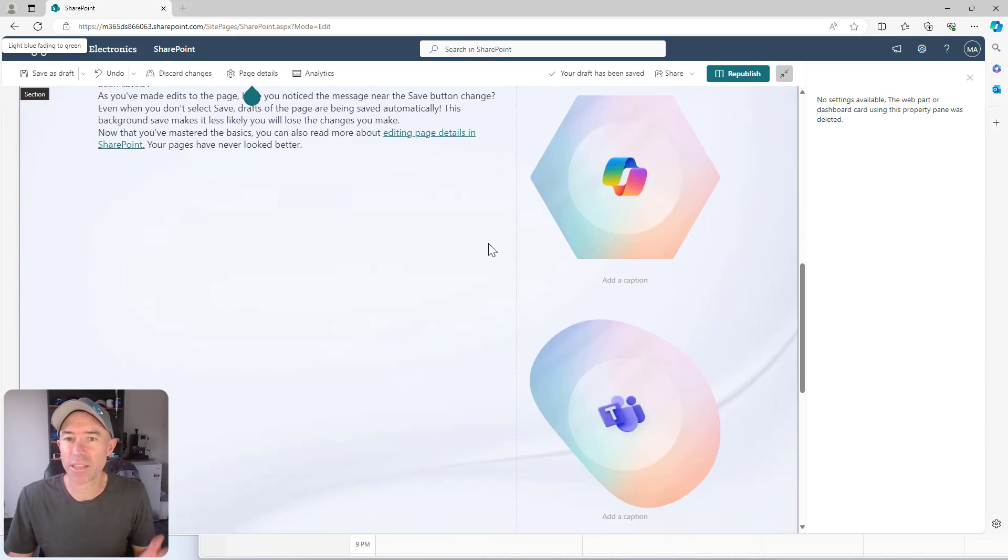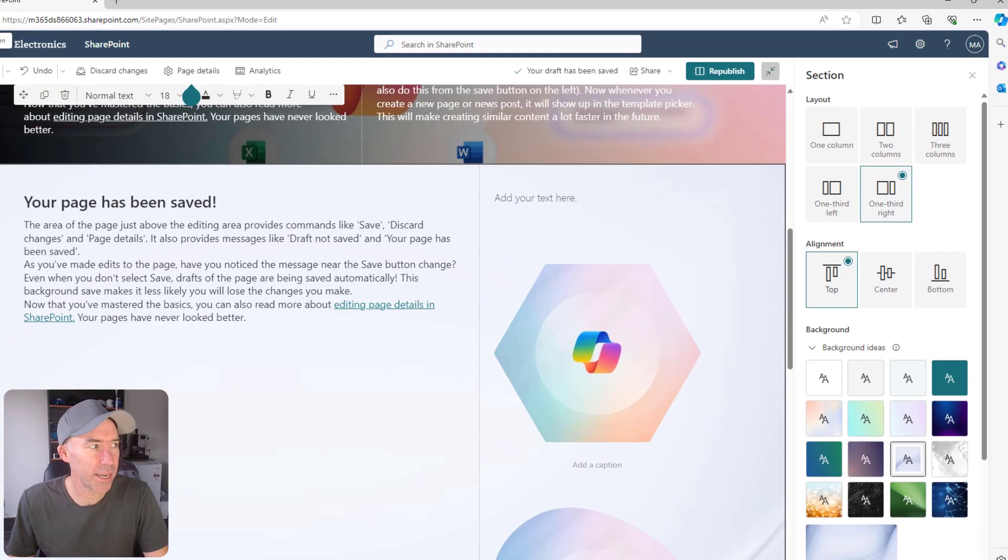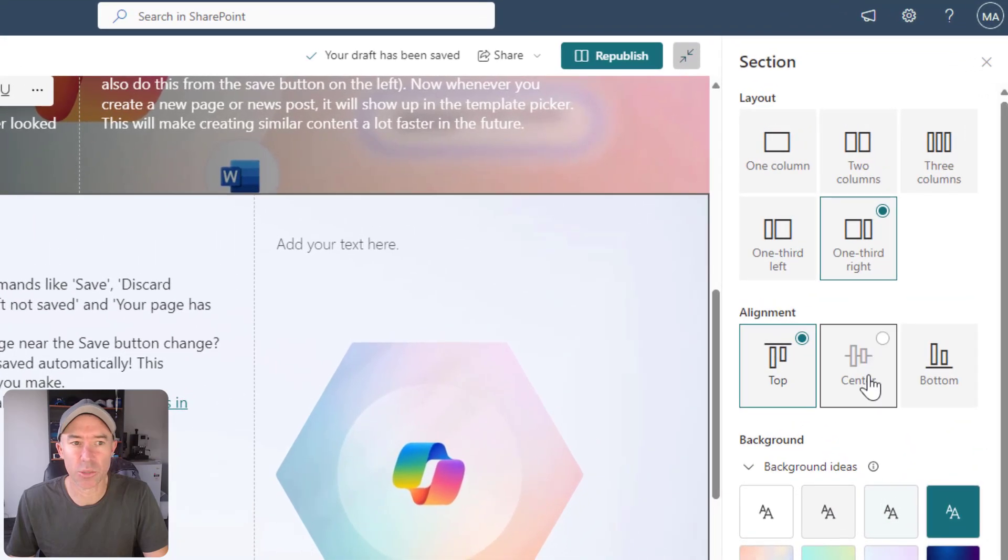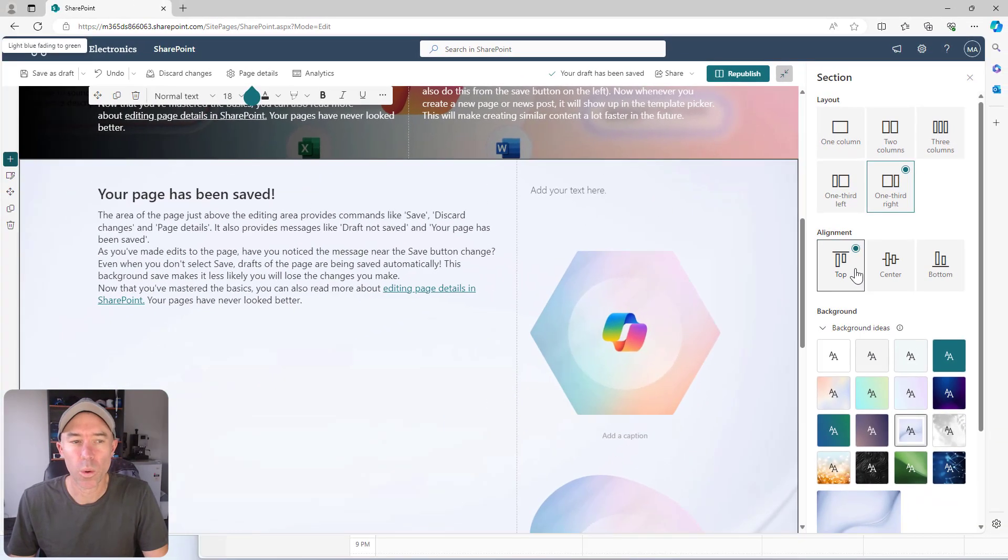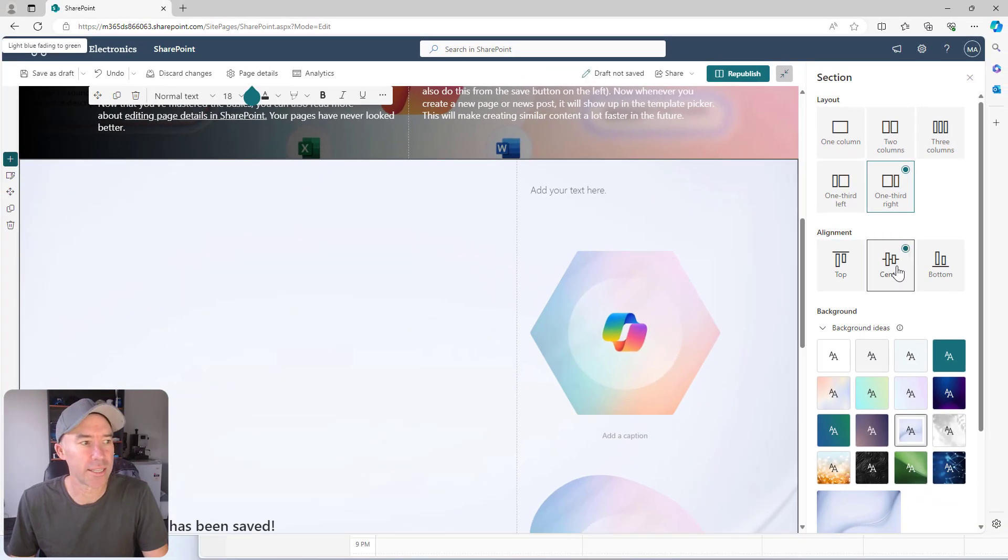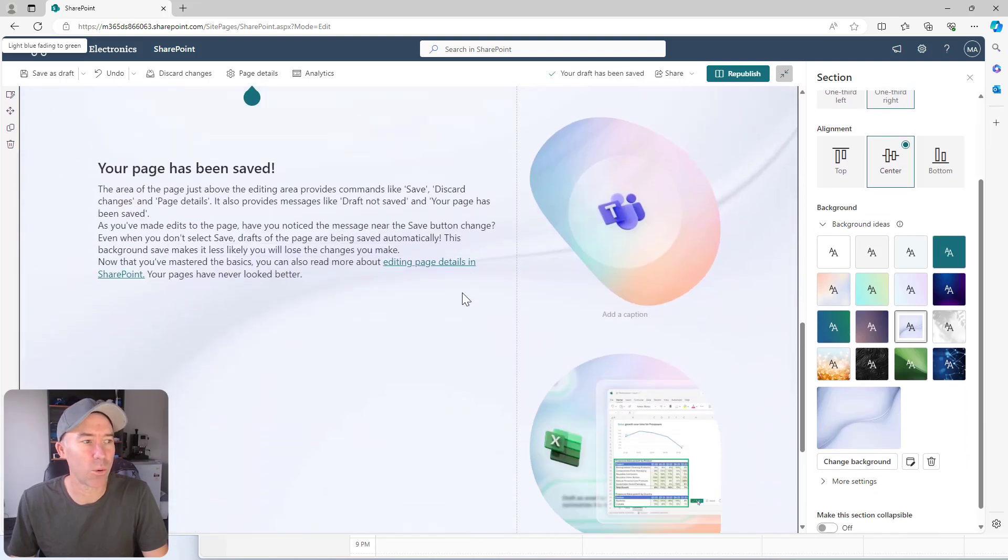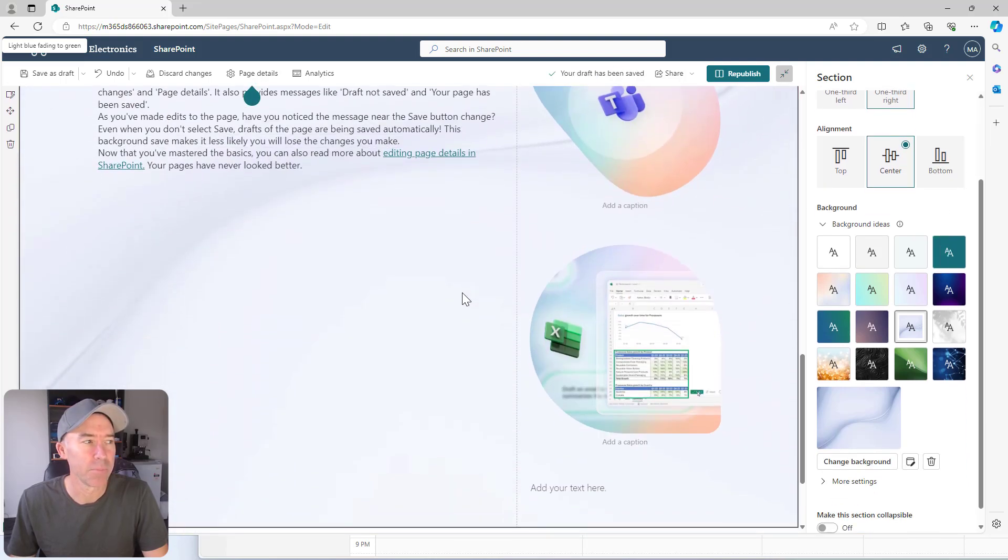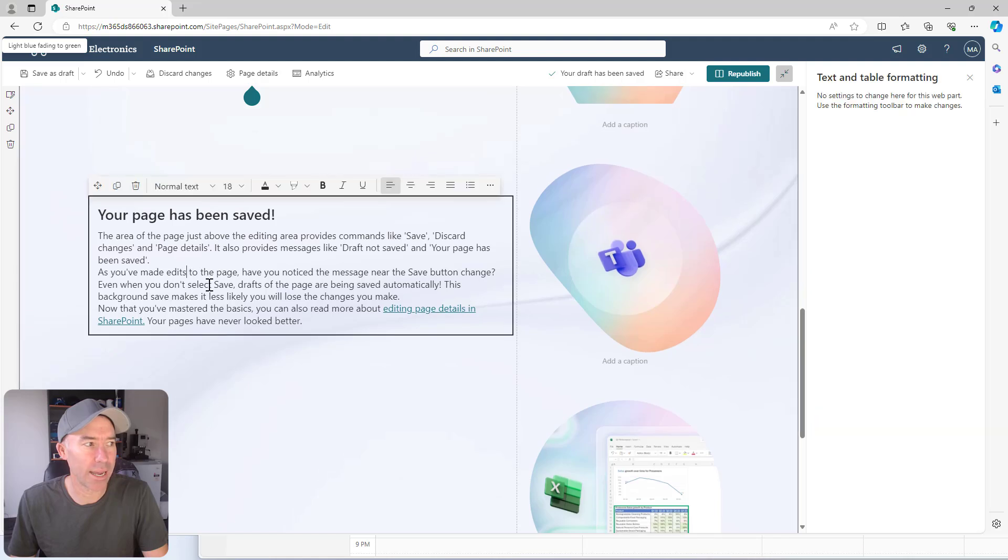But we might want to have it in the middle of the section. So what we can now do is in the section properties we've now got this alignment panel where we can align it to the center or to the bottom of the section. So now what we can see is that we've got our web part in the middle of the section aligned to the middle.